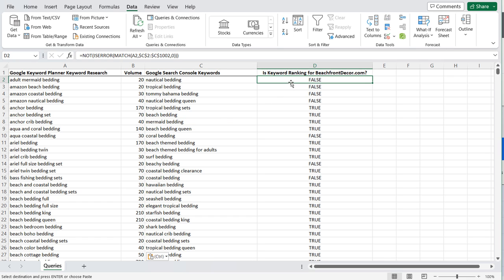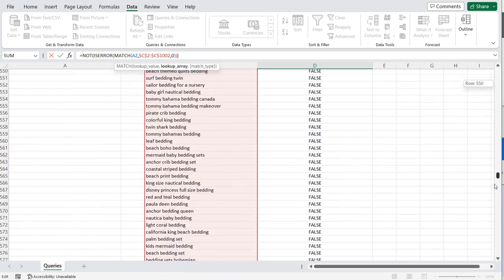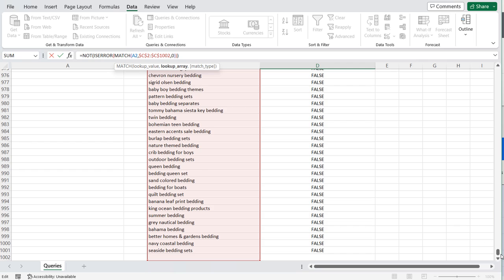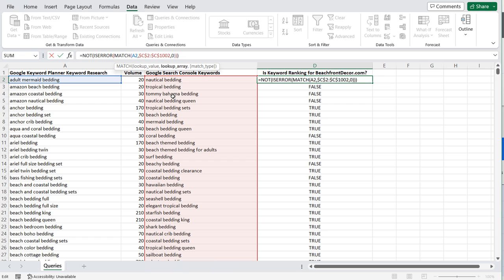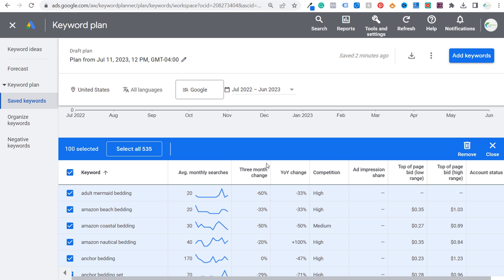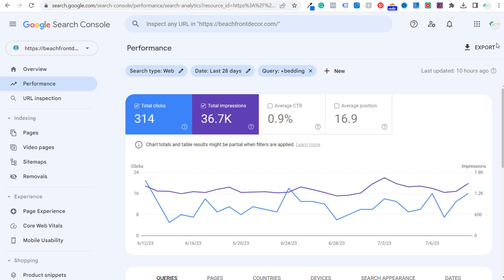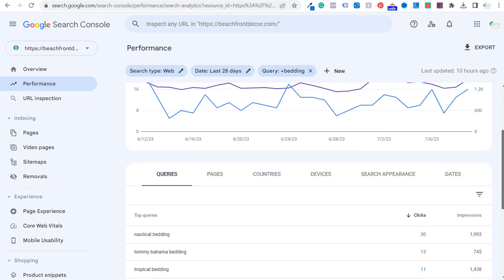The formula we're using checks whether or not a keyword from the Keyword Planner is in the entire list from Google Search Console. This is why you can create an even larger keyword list on both sides — just use as many sources as possible, because all we're trying to do is find new keywords we can target to tap into some of that search volume. Basically it's asking: is this keyword ranking for beachfrontdecor.com based on our Google Search Console keywords? There is a chance it's already ranking but not in this list, since Google Search Console caps at 1,000 keywords.